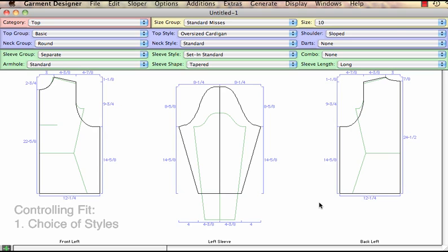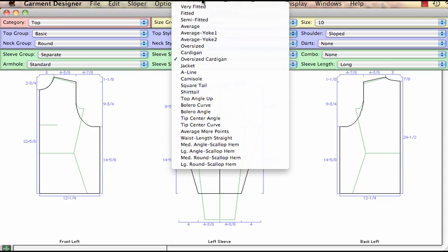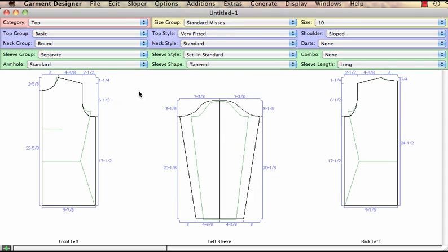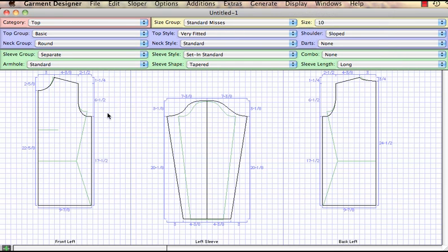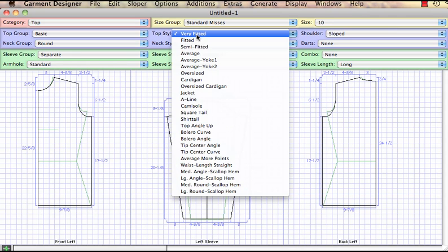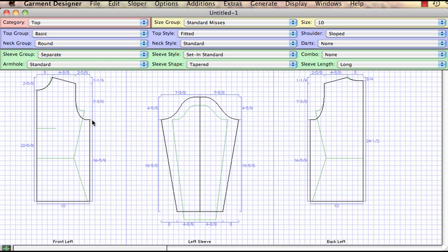Right now I'm in oversized cardigan, but as I move through very fitted to fitted, you can see the difference between the body and the garment. If I put on the grid, it's very easy to see and count how much ease between the body and the pattern. As I change through the style options, the garment is getting wider and the armhole of the pattern is lowering and widening at the same time.